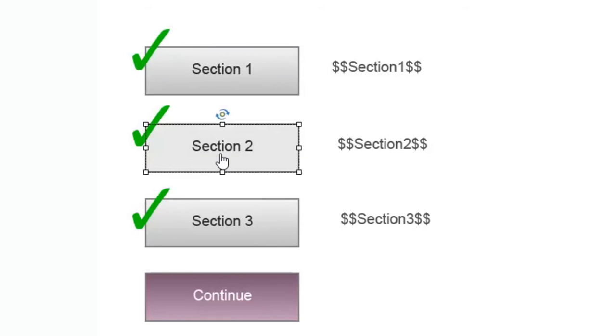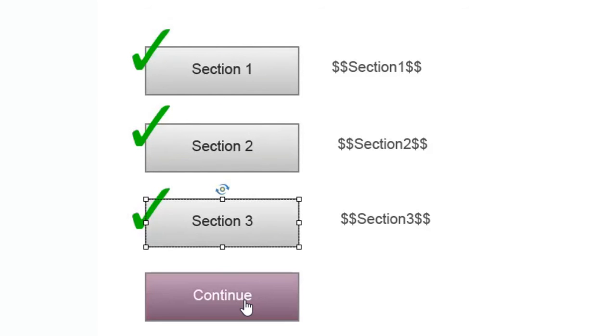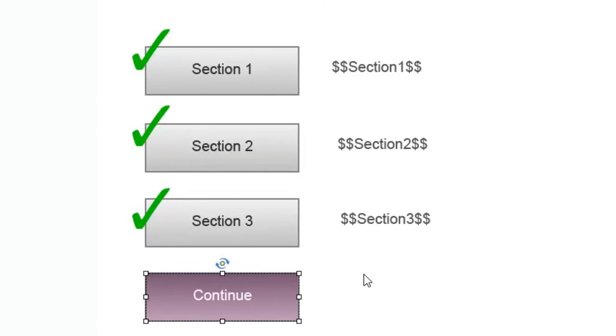There's these buttons: section one, section two, section three, plus a continue button.